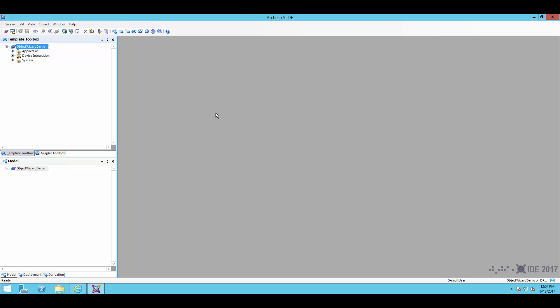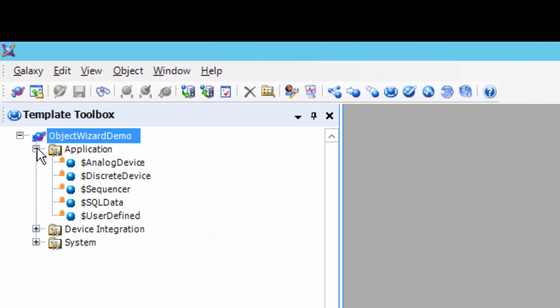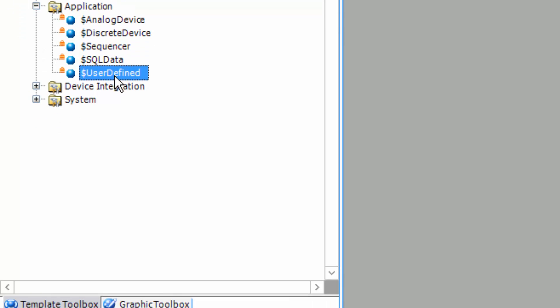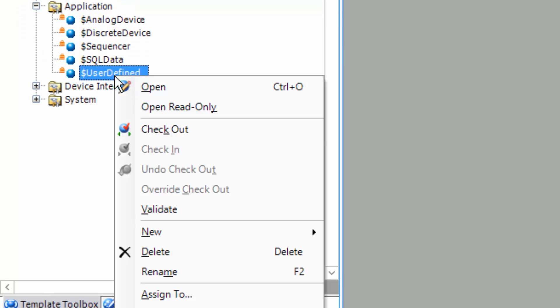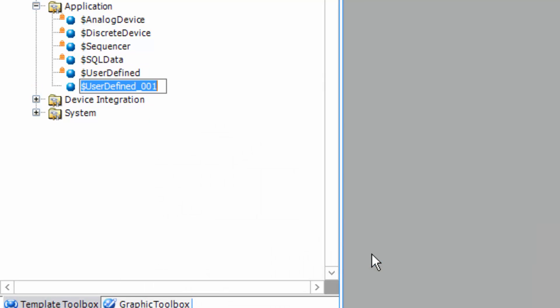All right, and here I am in the development environment so I can start working on our objects. And what I want to do first off is start building my object the same way most people do, which is by starting with the user defined object. So I'm going to right click on this guy and say new derived template. And I'm going to create my super tank.